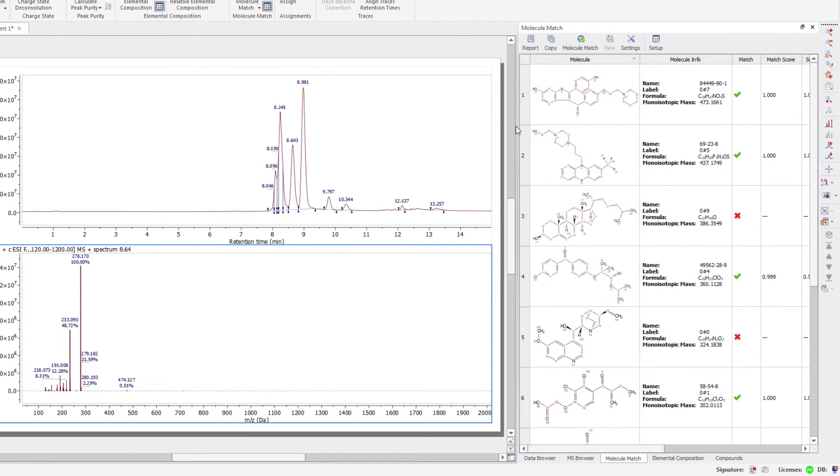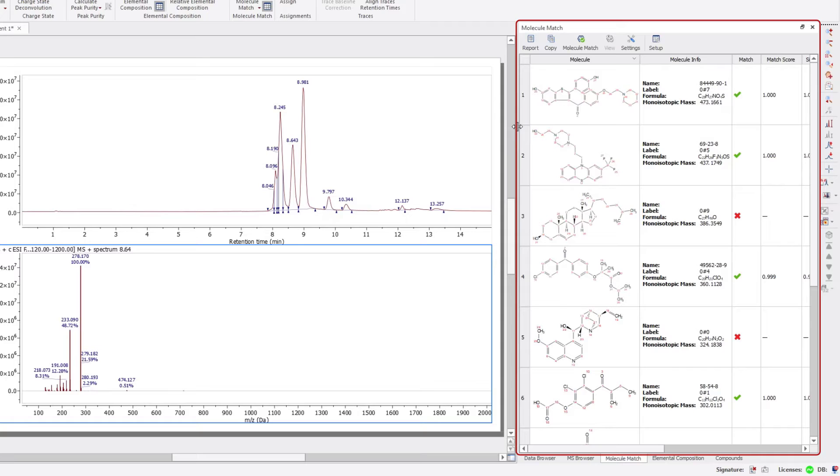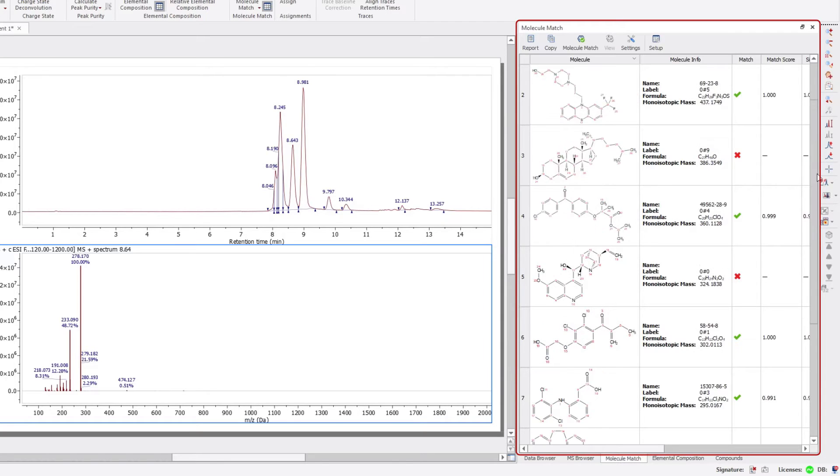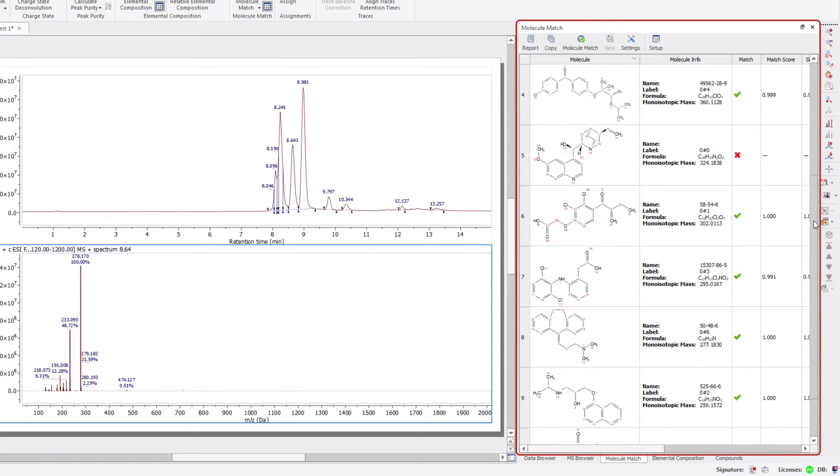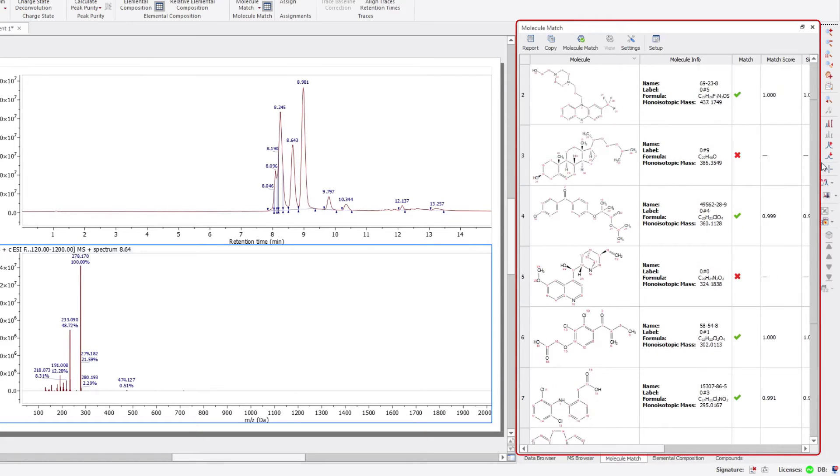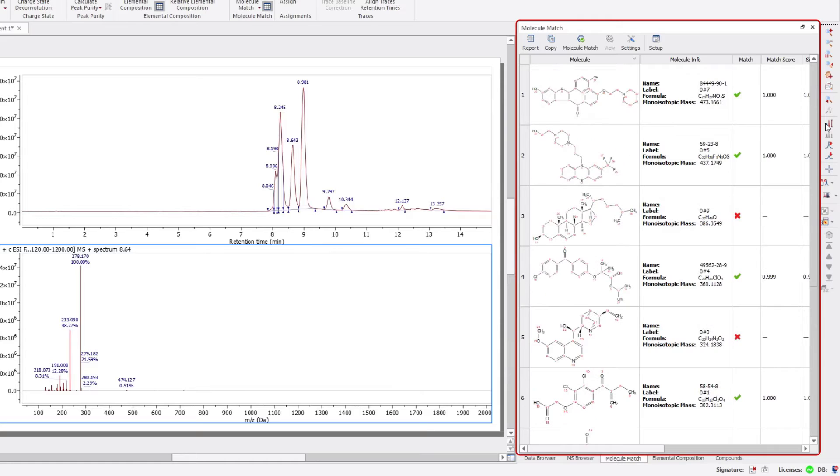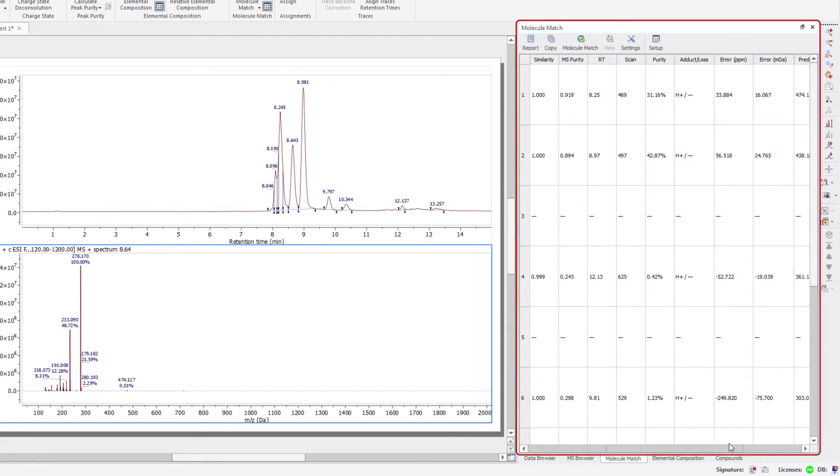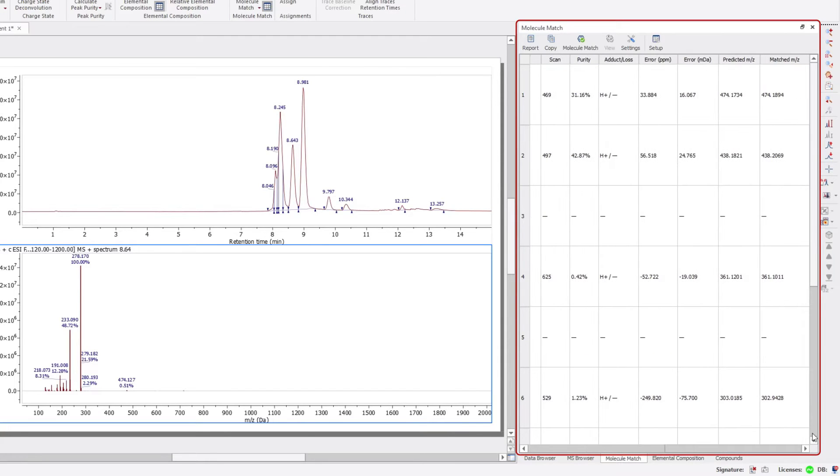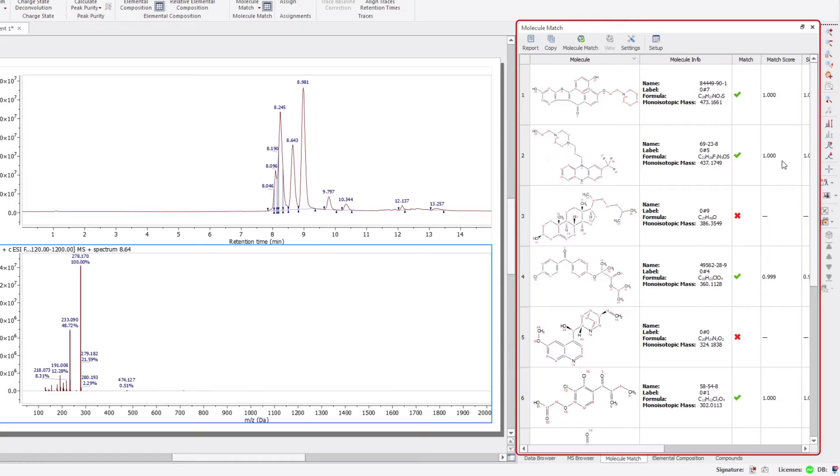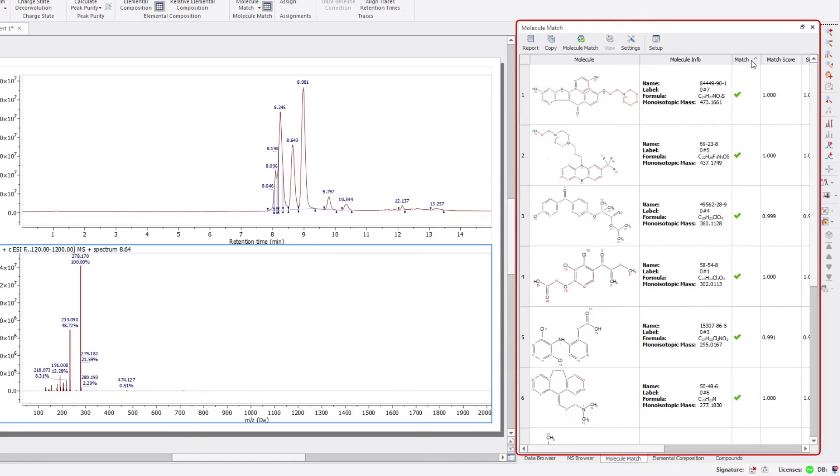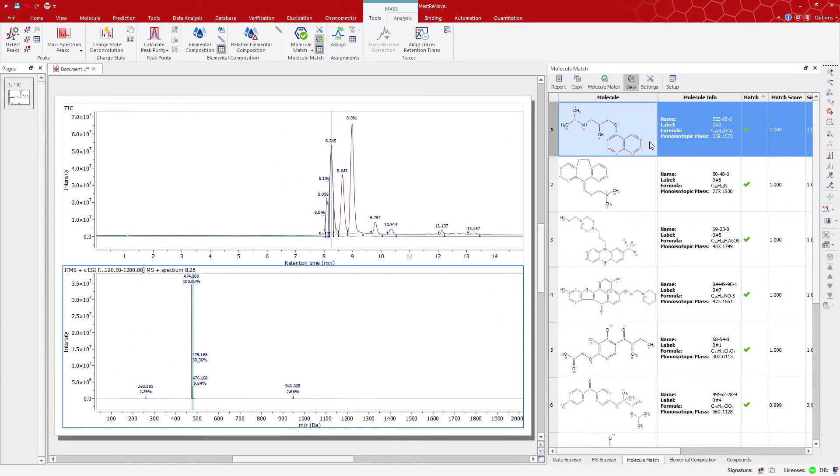Looking at the match column in the molecular match table, we can quickly see some of them with a red cross, meaning there is no match. Some others matching with a green tick. As I showed you earlier, we can select all those in green to view where they match, and see what the mass spectrum looks like.